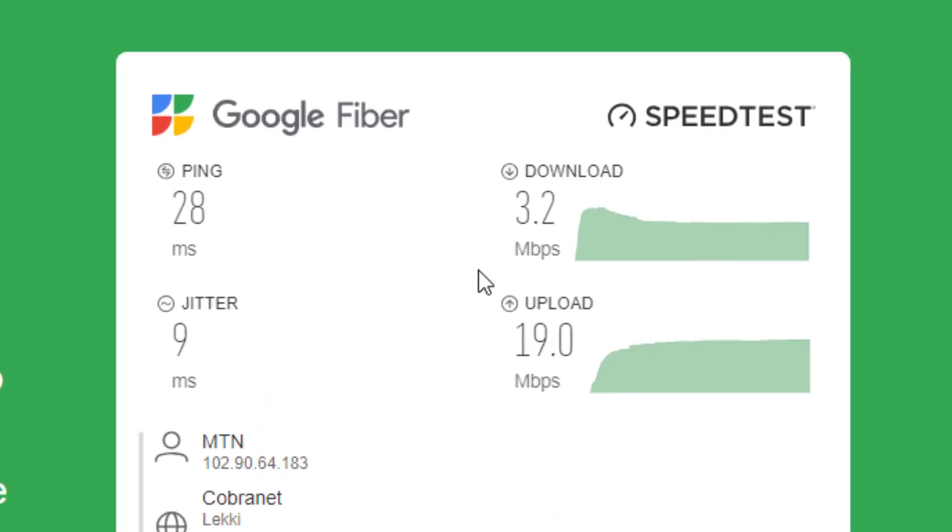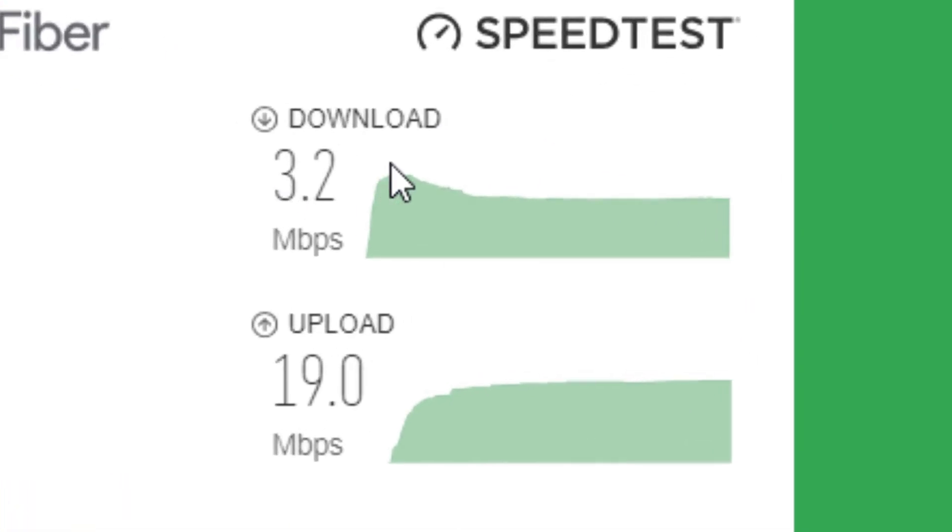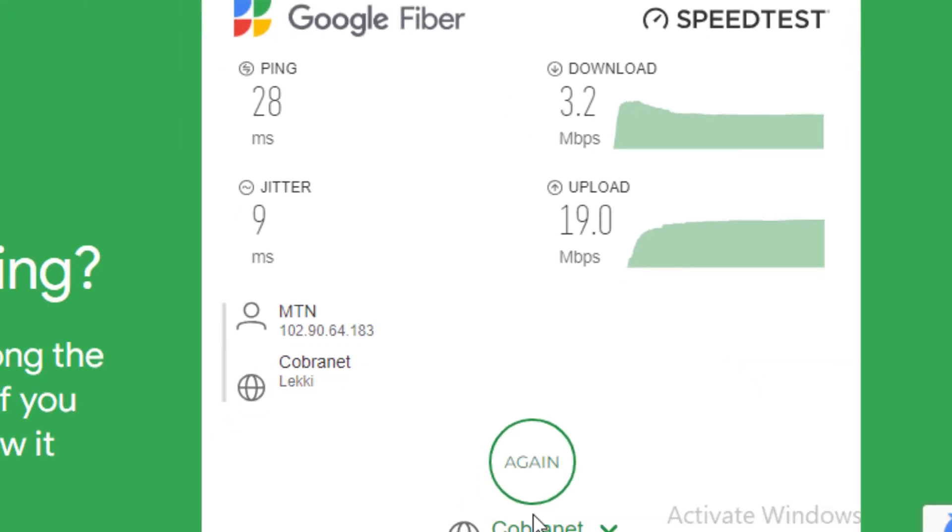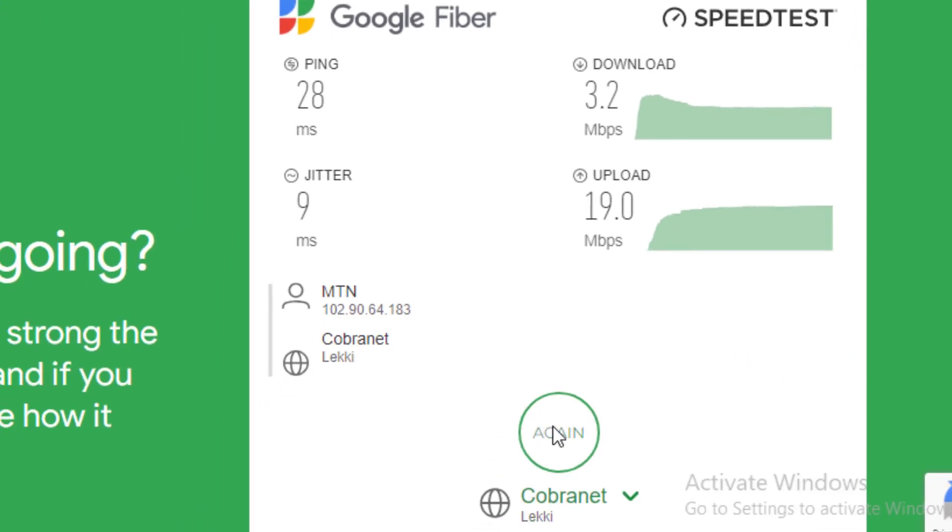Okay, we have 3.2 for download and 19.0 for upload. Let's take a third time.